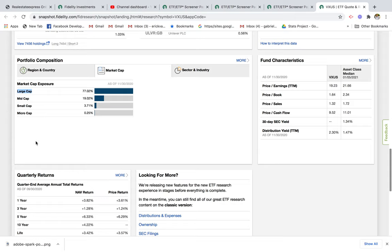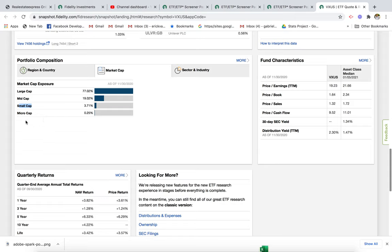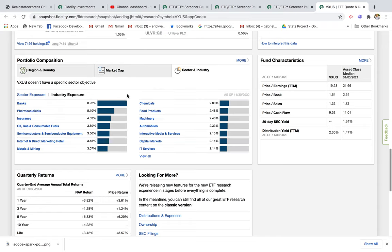Personally for myself, I like to have a huge bulk of my investments in big companies because I know they have a higher chance of continuing to succeed and generate profits. But I also like mid cap and small cap because there can be more room for growth in those companies.